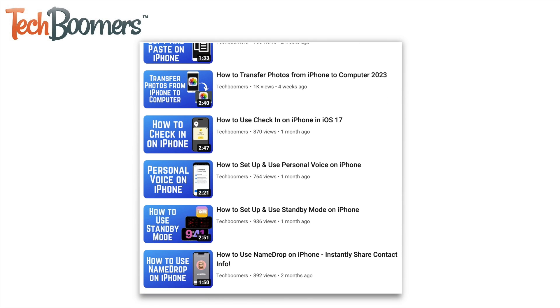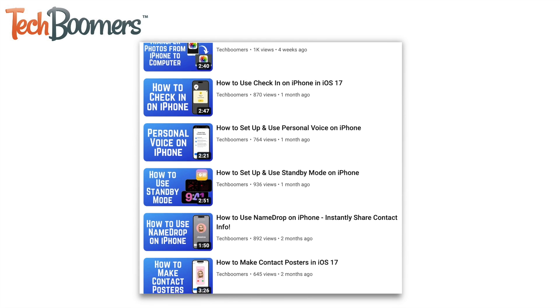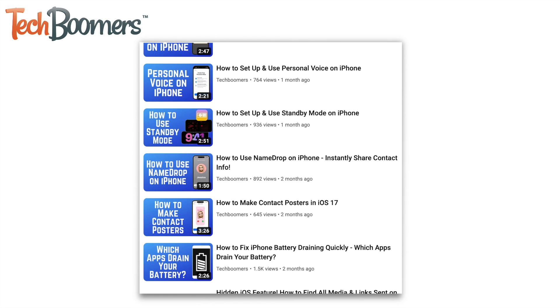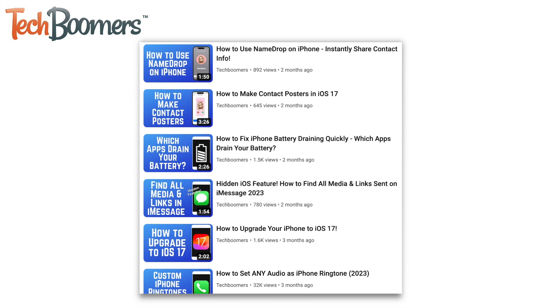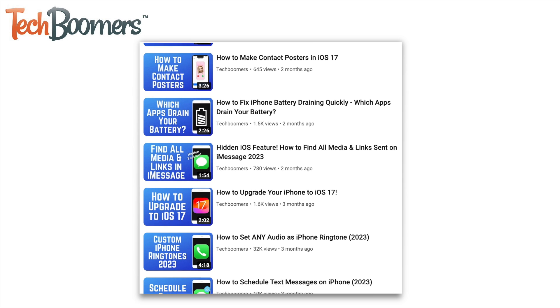For more helpful iPhone tips and tricks, check out our full playlist of iPhone tutorials. We'll have it linked in the description box below.